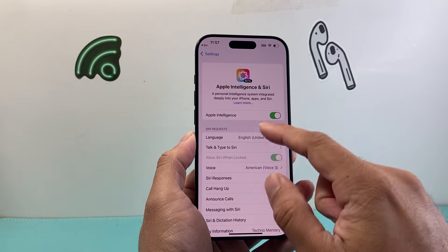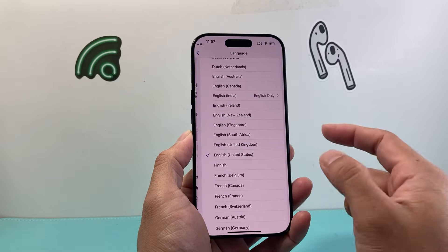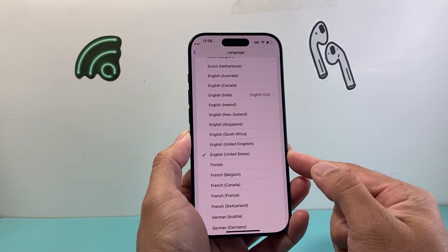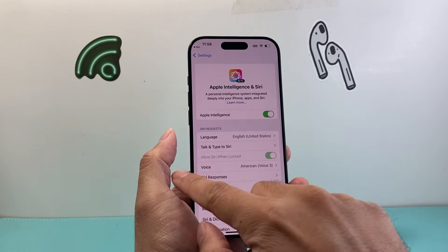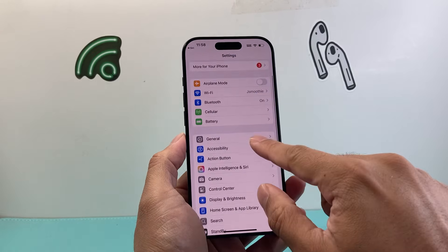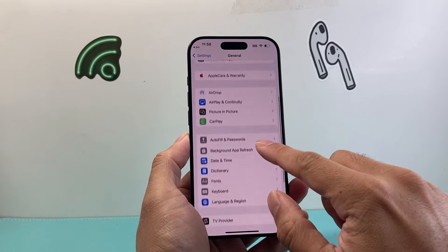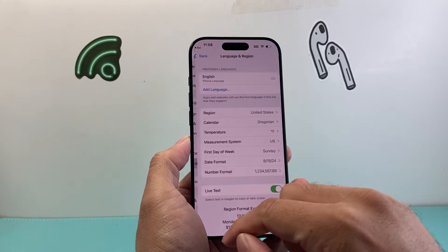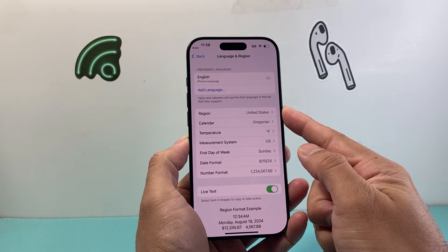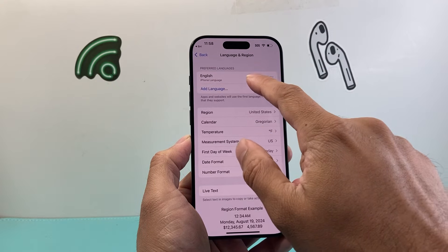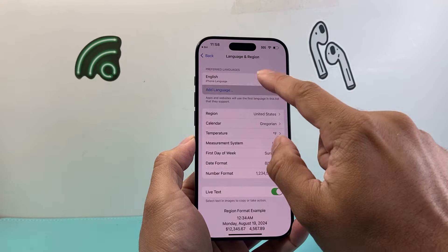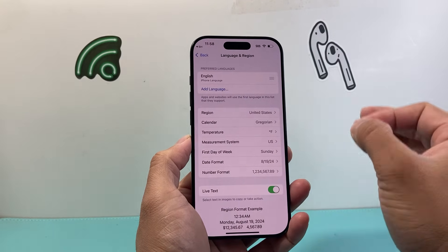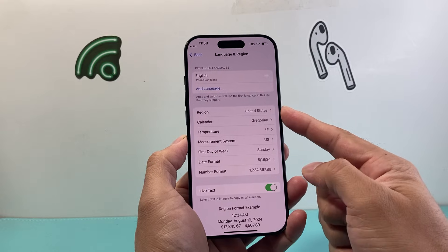If you still don't get it, under Siri Languages, make sure the language is set to United States. There are certain languages currently supported — not all languages support it. Also go into Settings, then General, and right here you'll have the option for Language and Region. Where it says Region, change it to United States. Make sure you have English as the language. If you don't, tap on it to add. The US English setting works best — United States with English will most likely enable the feature.